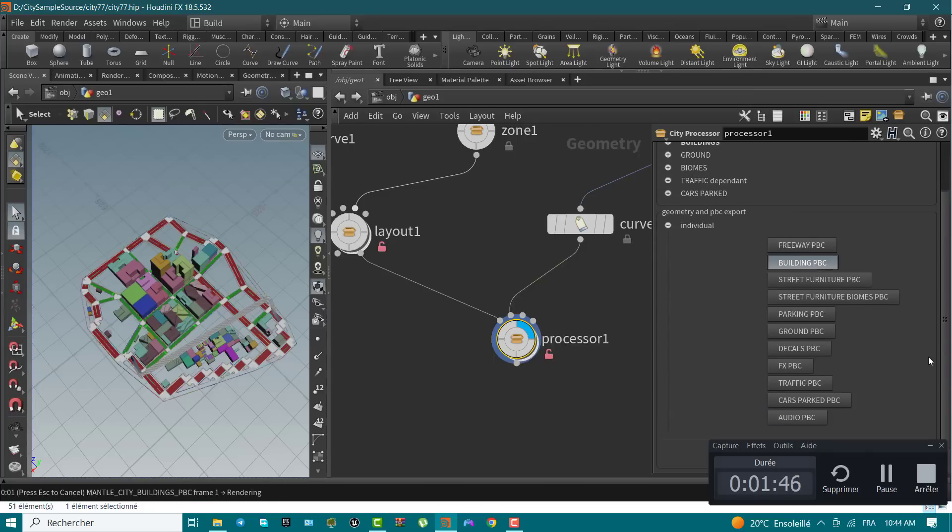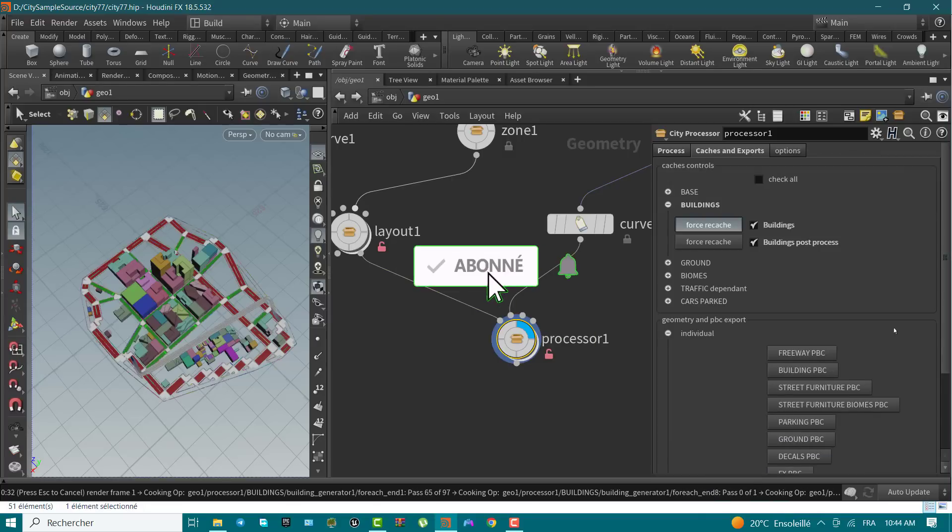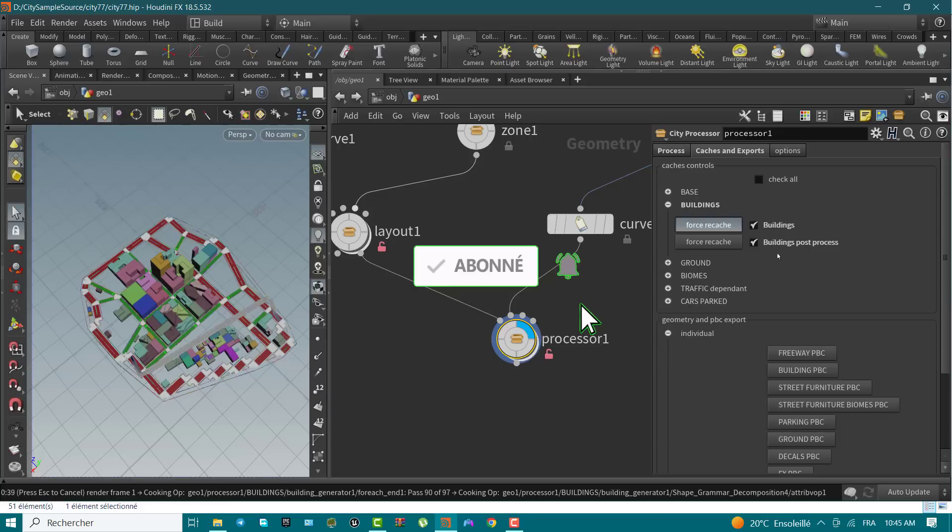Finishing these steps, you will have your Houdini-generated city imported into Unreal. Before going further, thanks and welcome for all the newcomers to the channel. Please make sure to subscribe and activate the notification button.